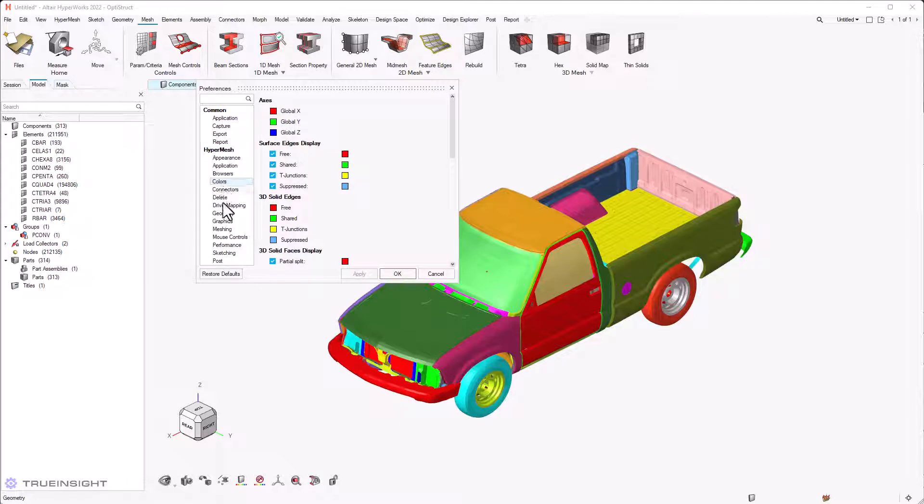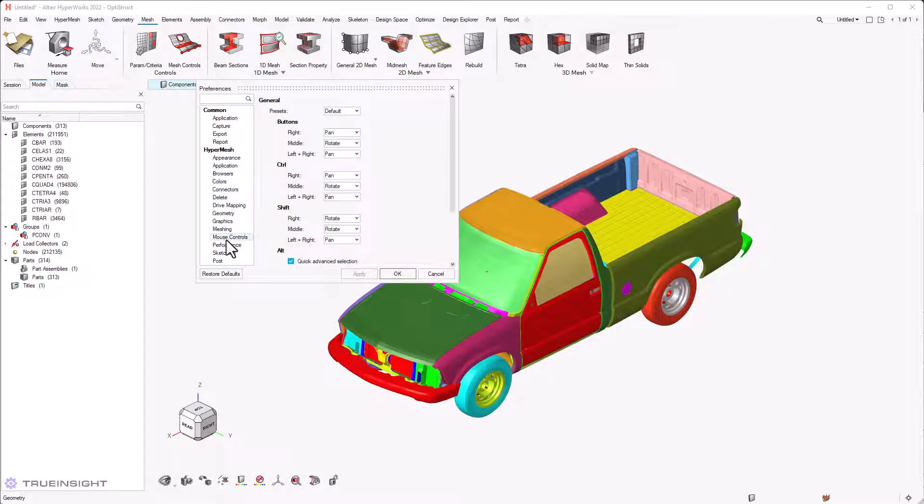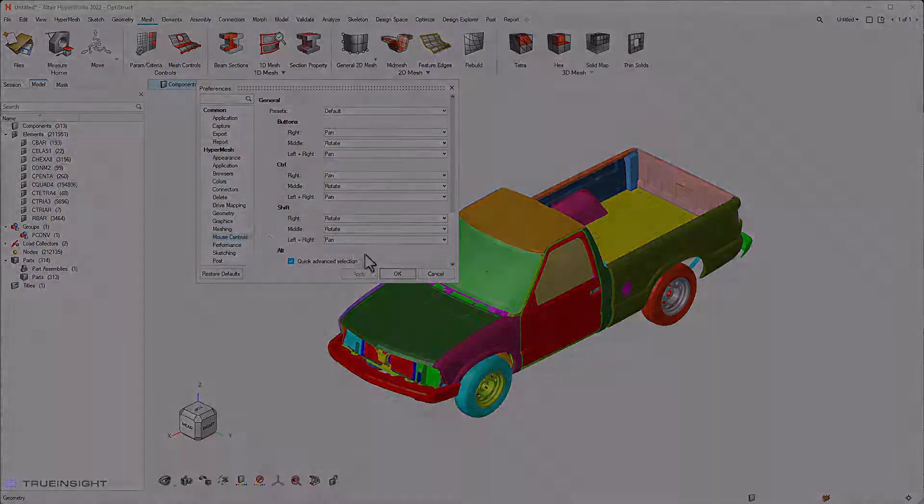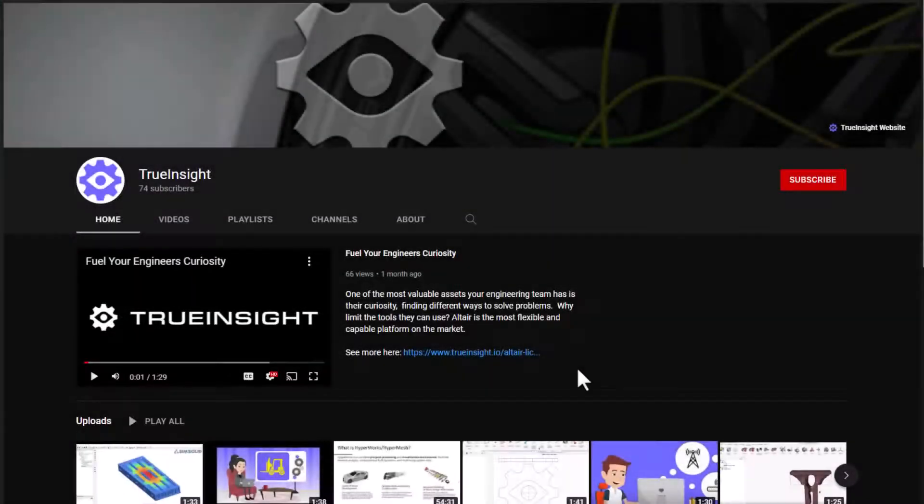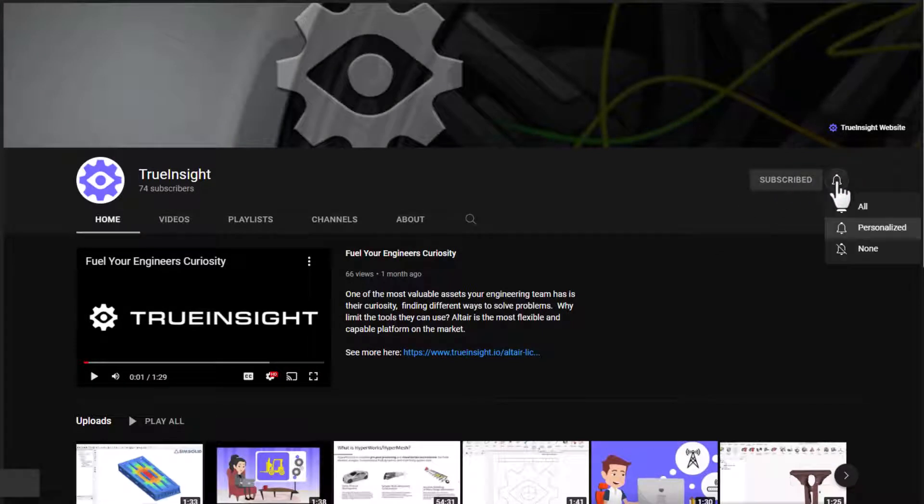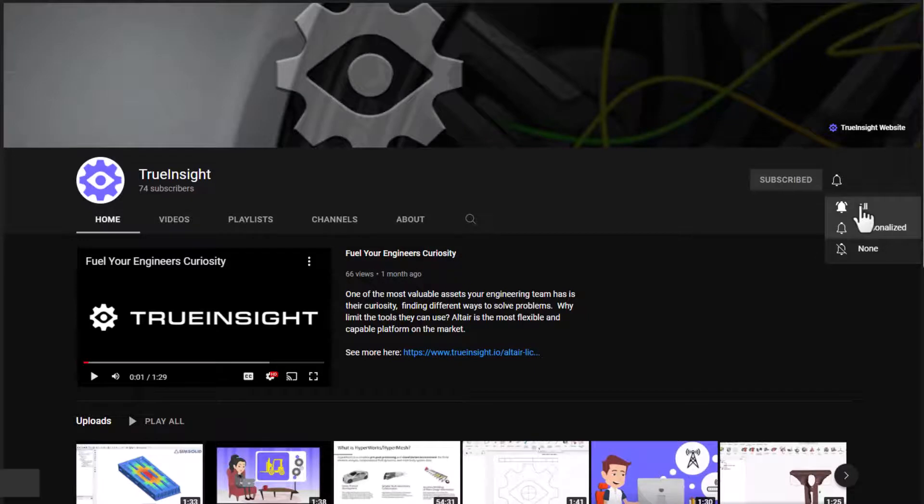That is it for this video and in the next one we will look into geometry cleanup with an example. Please subscribe to our channel for more videos and tutorials and visit trueinsight.io for technical blogs and license information.